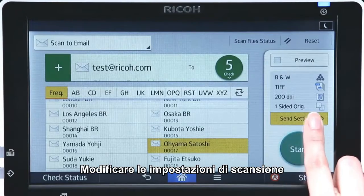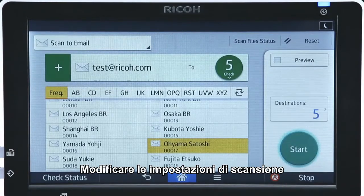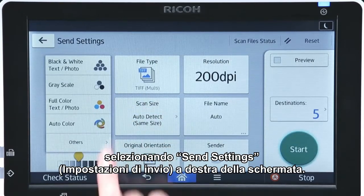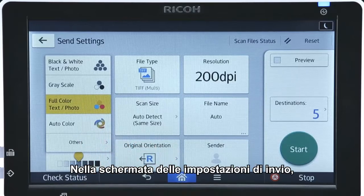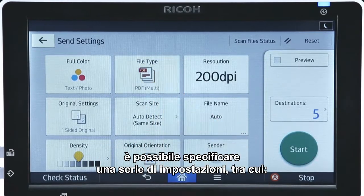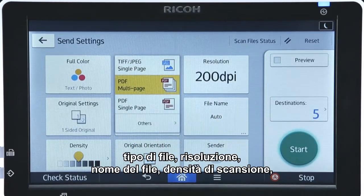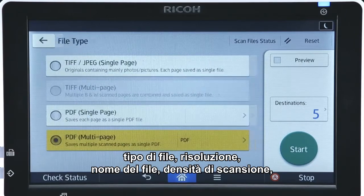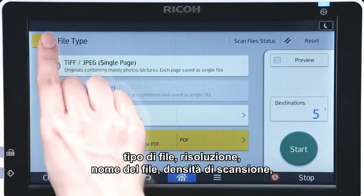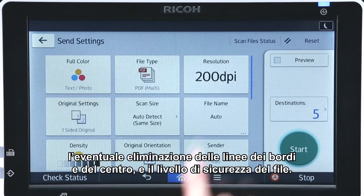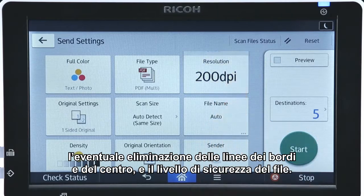Scanning settings can be changed by tapping Send Settings on the right of the screen. In the Send Settings screen, you can specify a range of settings including file type, resolution, file name, scanning density, whether to erase the center and border lines, and file security.